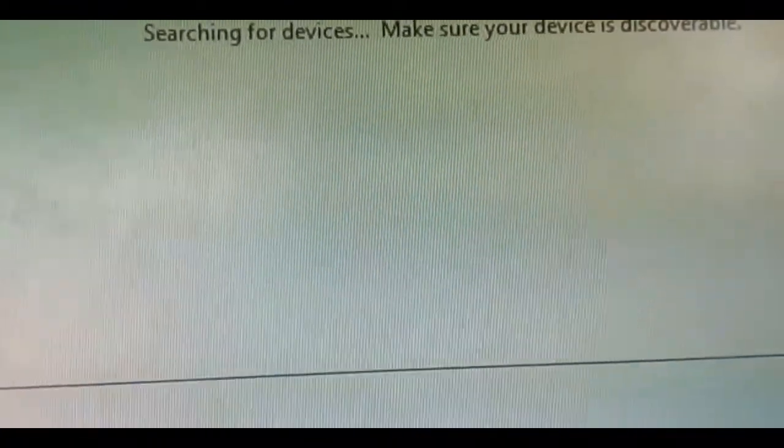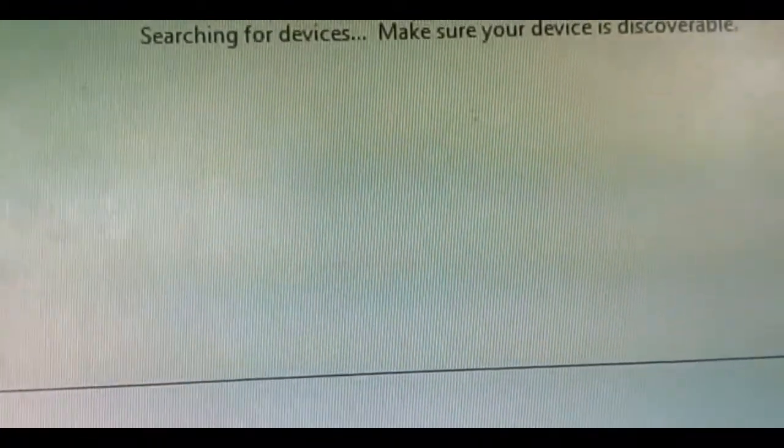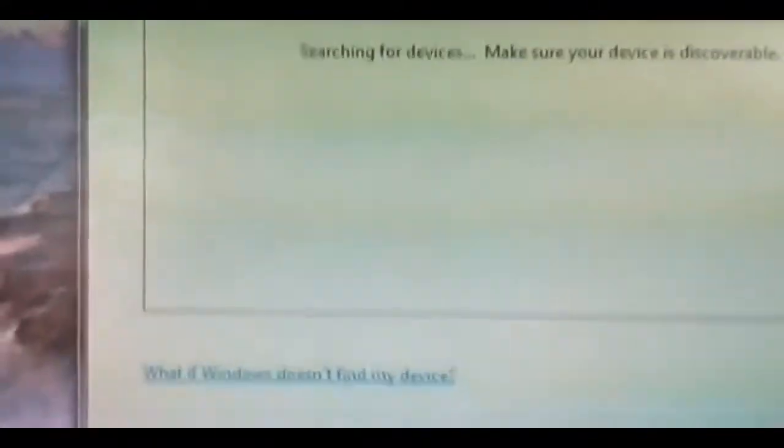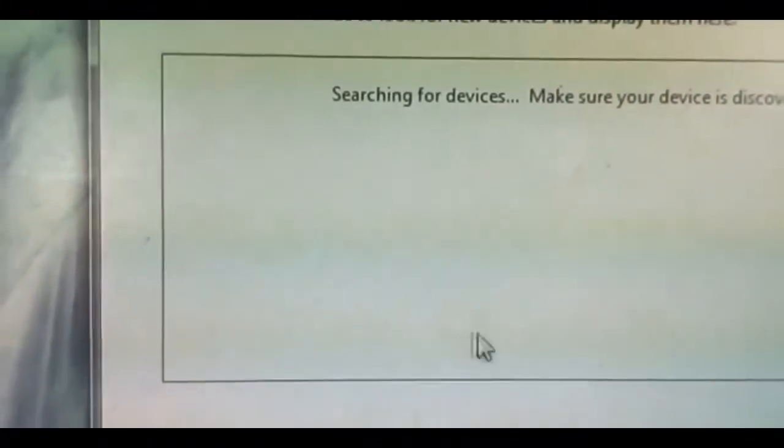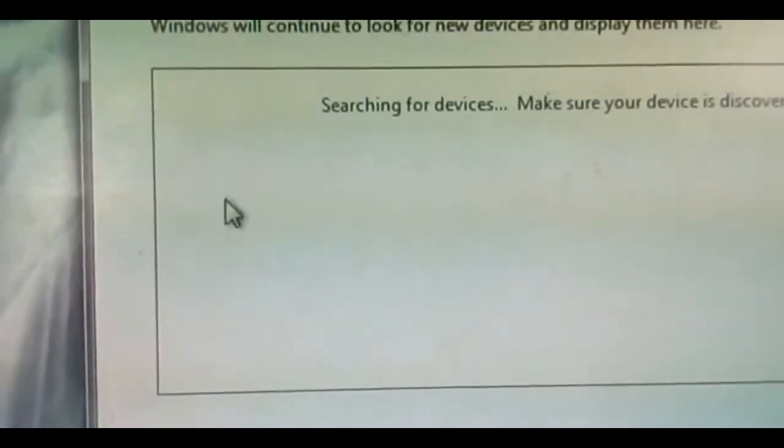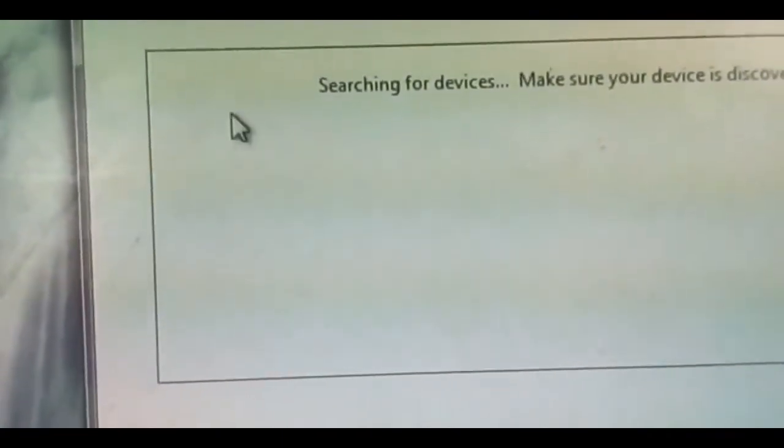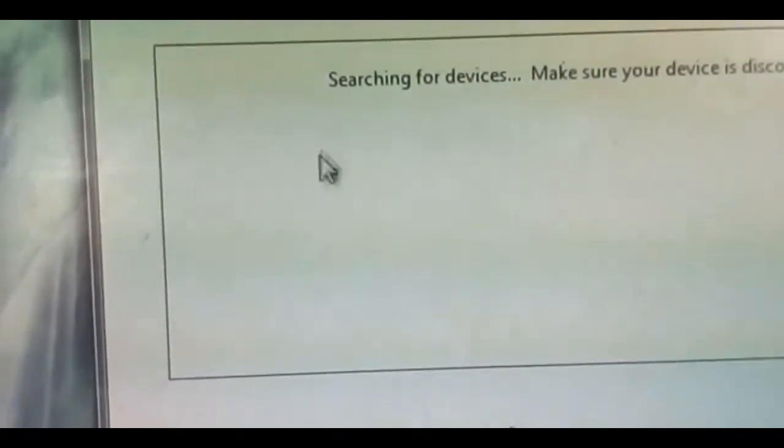To connect any device, just press the Bluetooth option of your mobile or any other device like headphones. It will show the option of your mobile phone or any other device here. Just click on it and it will connect with your mobile.